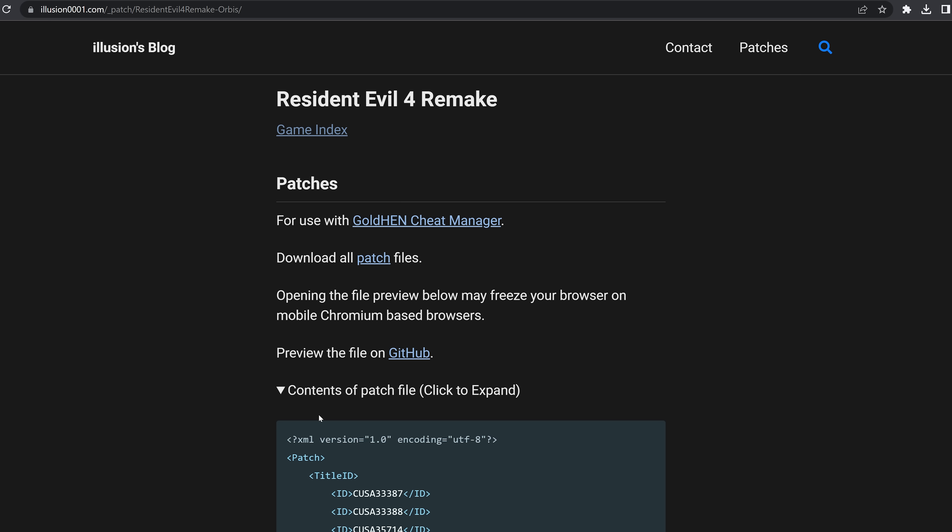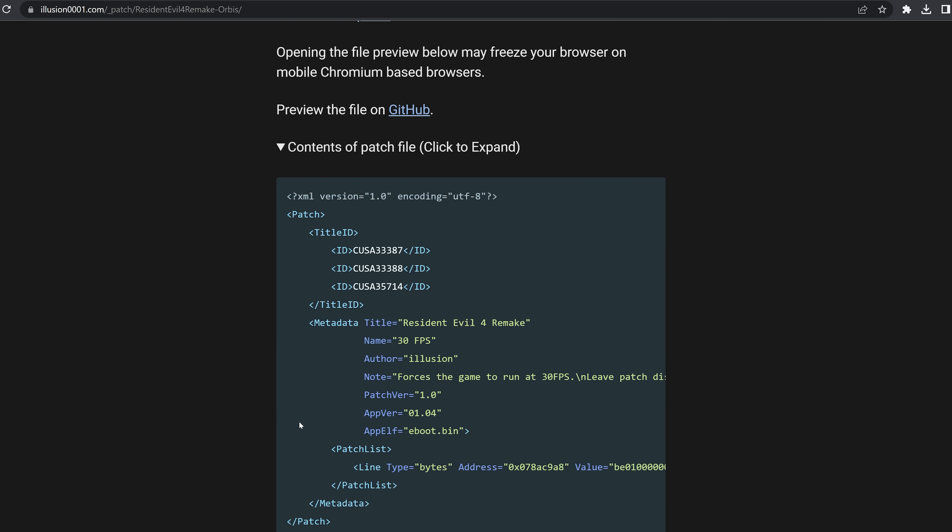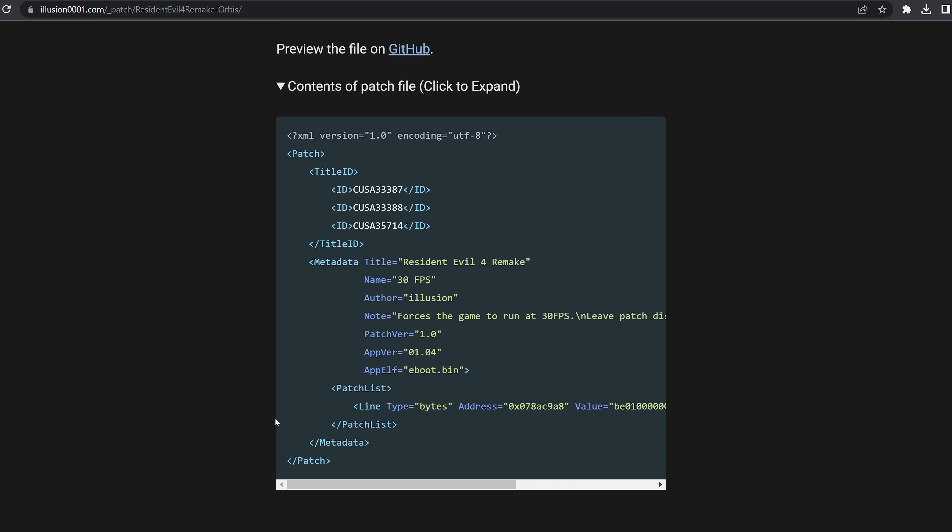Okay, so the last thing that I want to cover here in this video is that Illusion has now released a fix for Resident Evil 4 Remake's performance. We do in fact have a 30 FPS lock that you can enable on Resident Evil 4 Remake for all three versions of the game as well. 33387, 33388 and 35714. If you have any of those versions of the game specifically, you need to be on update version 1.04.